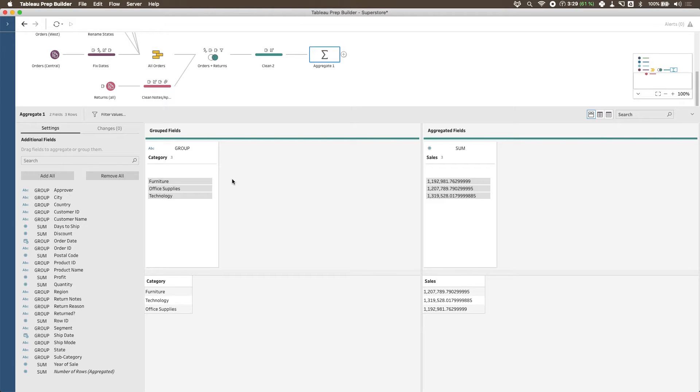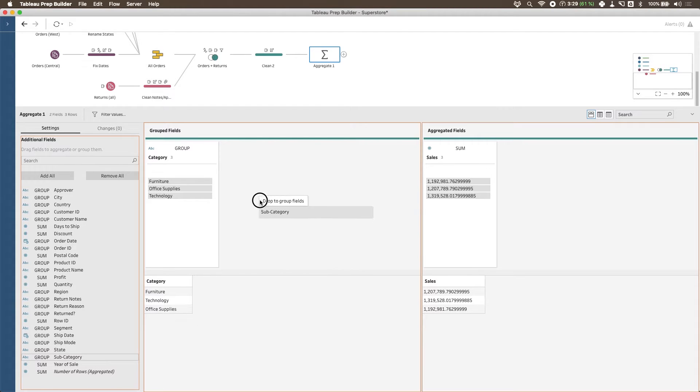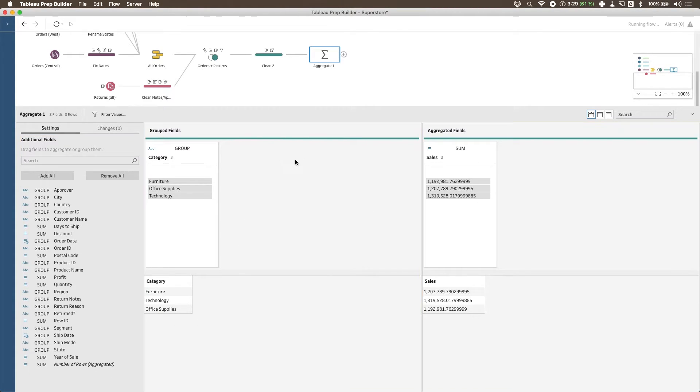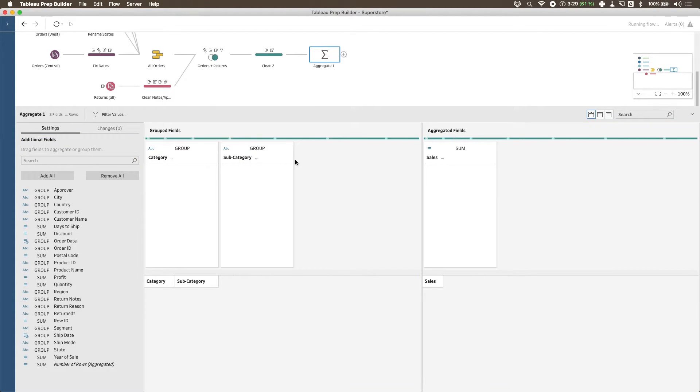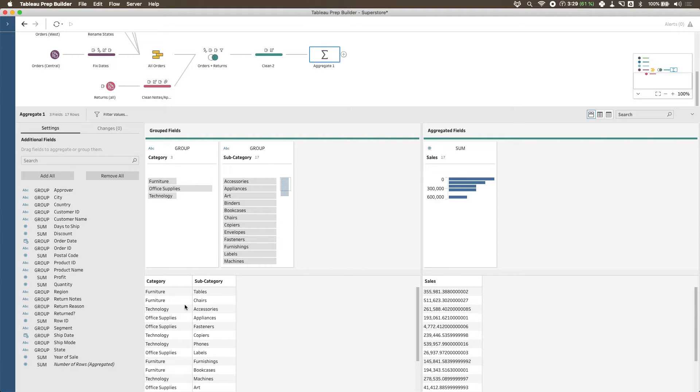Because I've only brought in the groups category, I just get one single row for each category and one single value for each category. Now I can continue to add different items to this. So for example, I can add subcategory to this list on the left, and then again we get this grouping. And on the bottom you can now see this broken down. So now I get every combination of category and subcategory and its own sales value.